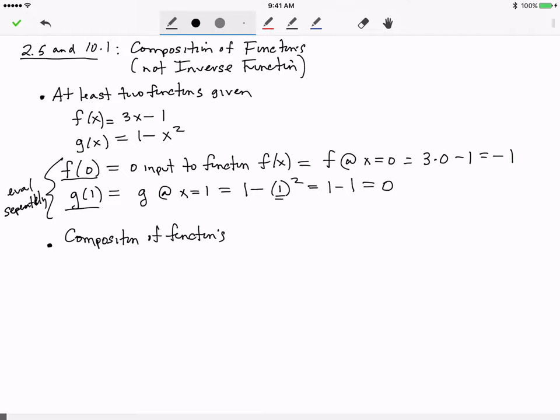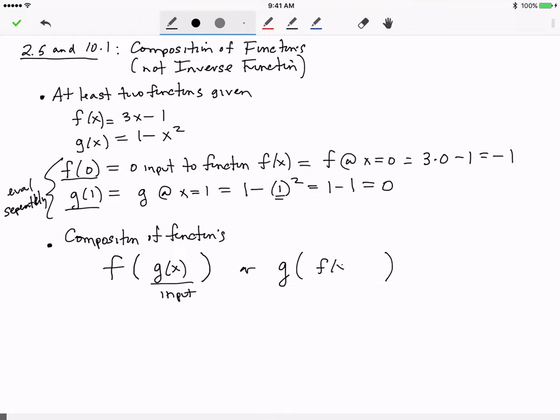The notation for composition is a little different. There are two possible compositions: you can have f with g(x) as the input, or g with f(x) as the input. In the first case, g(x) is the input to the function f; in the second case, f(x) is the input to the function g.